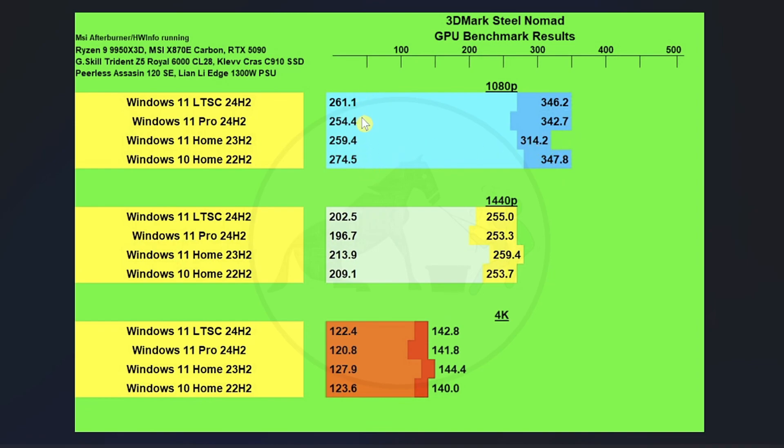But on the 1% lows, pretty close together of a grouping, but Windows 10 takes the cake on 1% lows by a decent enough chunk.